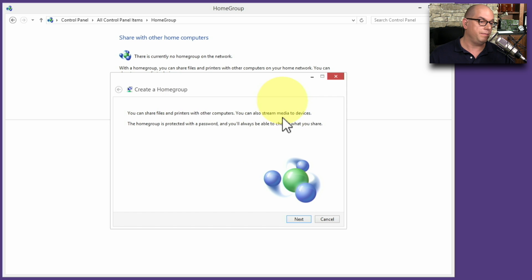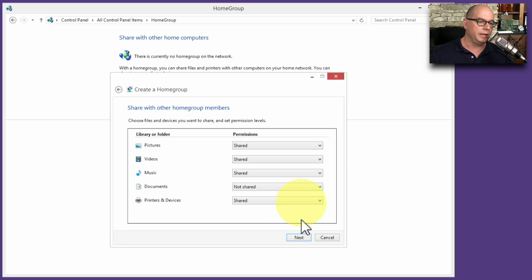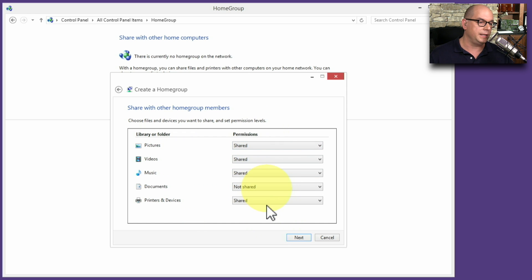It tells me I can share files. I'll set everything up with a password, and I get to choose exactly what resources are available on the network. We'll click Next. Now I can select, based on the libraries or folders, the permission levels that I'd like to set.